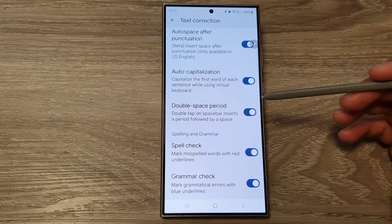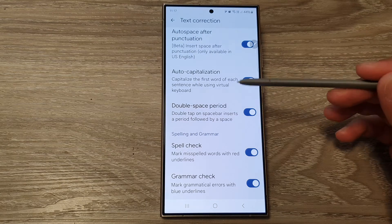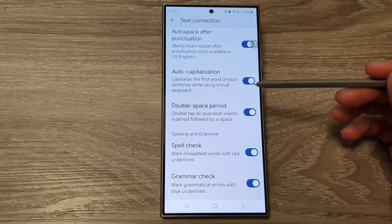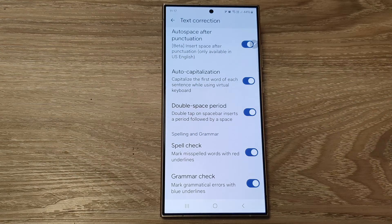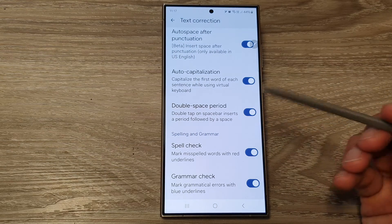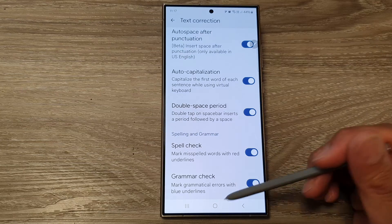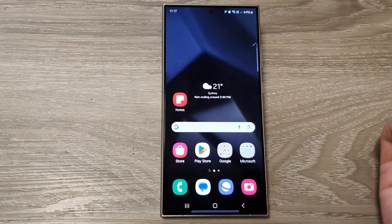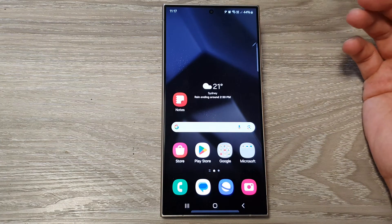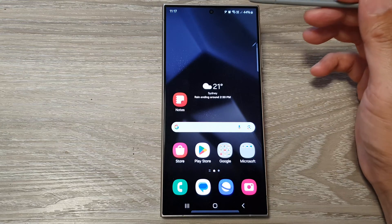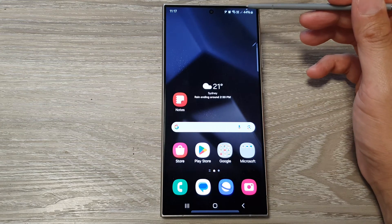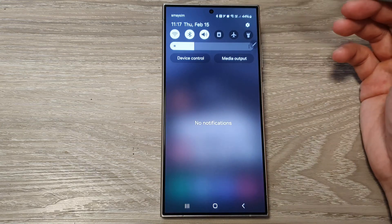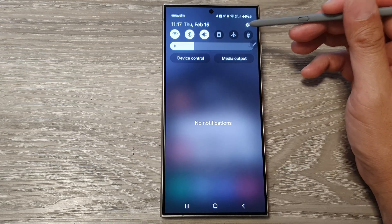How to turn on or turn off double space period for Google Keyboard or Gboard on the Samsung Galaxy S24 series. First, tap on the home button to go back to the home screen. From the home screen, swipe down at the top to open up quick settings, then tap on the settings icon.